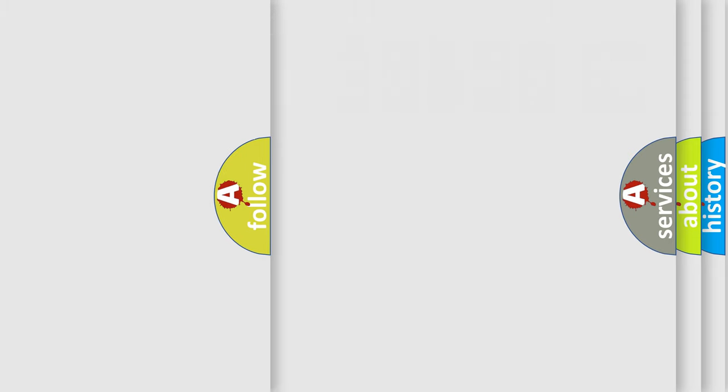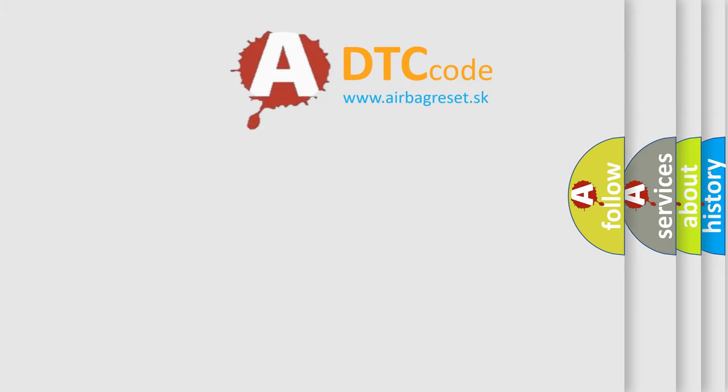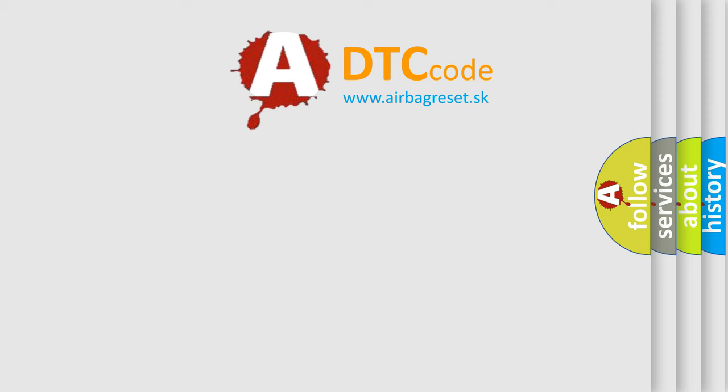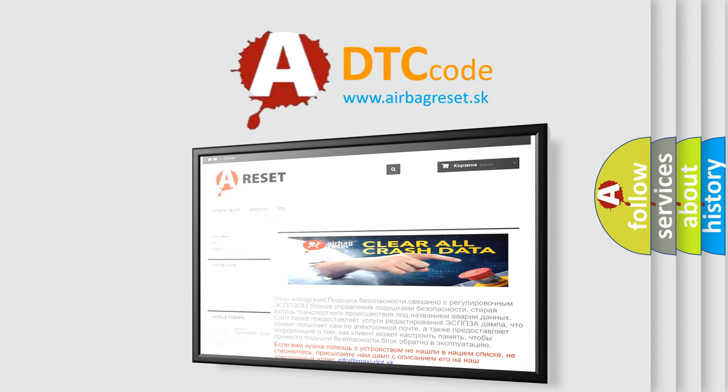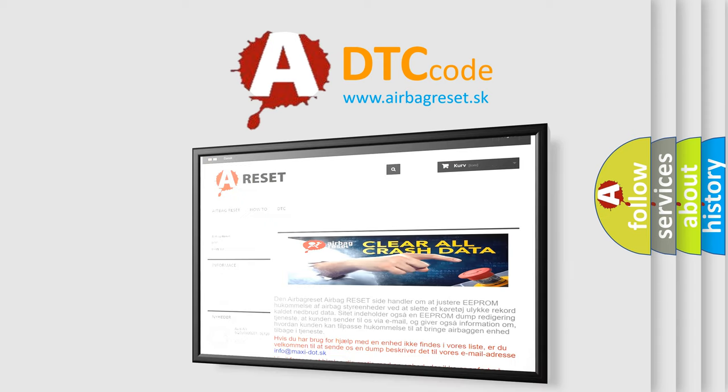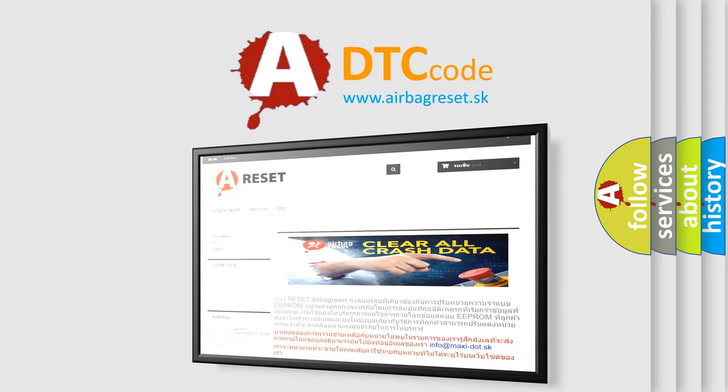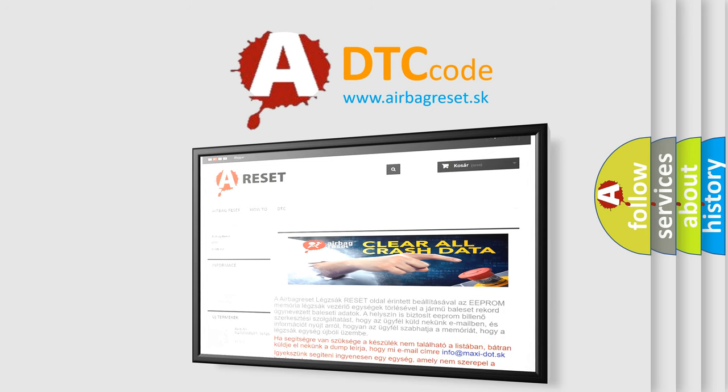The Airbag Reset website aims to provide information in 52 languages. Thank you for your attention and stay tuned for the next video.